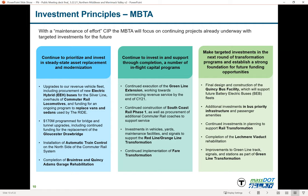The MBTA is also positioning itself to take advantage of new funding anticipated from Washington. They're working on design and construction of the Quincy bus facility to support future battery electric buses, which will help the Commonwealth move toward long-term greenhouse gas emissions reduction goals. They're investing in bus priority infrastructure and passenger amenities, continuing planning for rail transformation, completing the Lejmer Viaduct, and working on Green Line transformation.